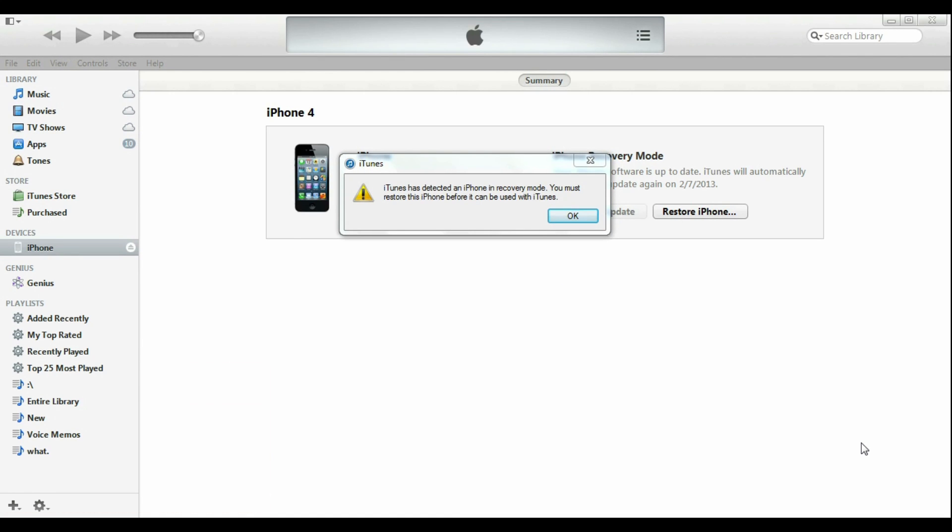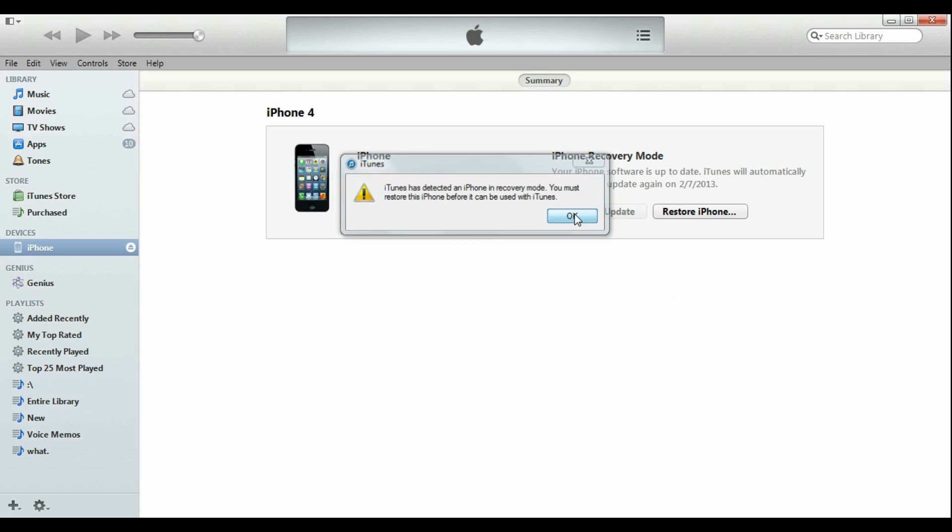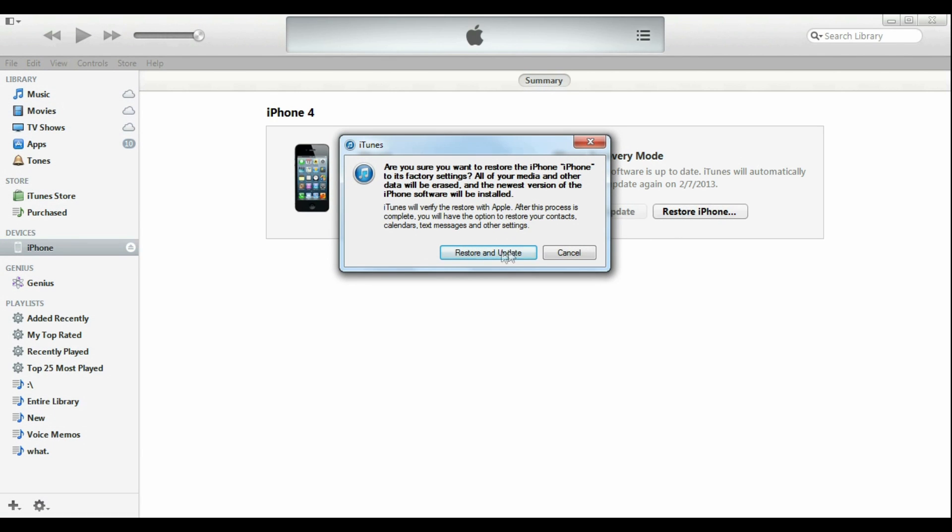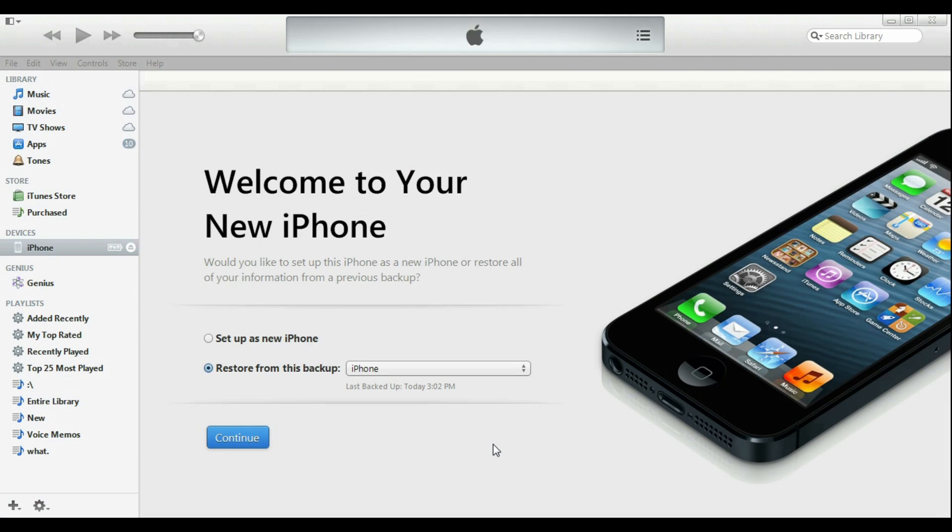Once it shows up in iTunes, click OK. Restore iPhone. And restore and update. Once it's done, you can either restore from a saved backup, set up as a new iPhone, or go through the setup on your phone to restore from an iCloud backup.